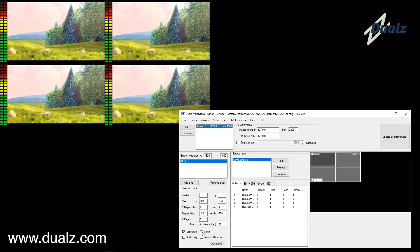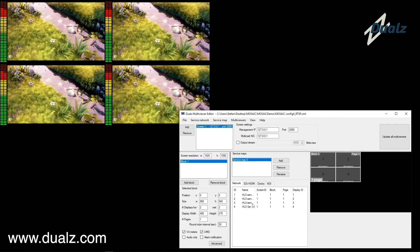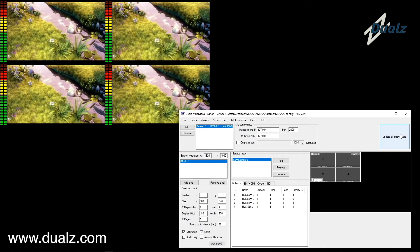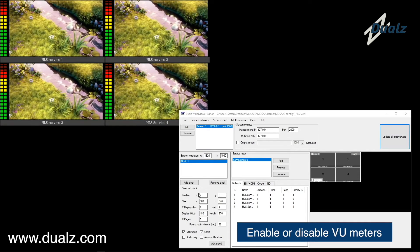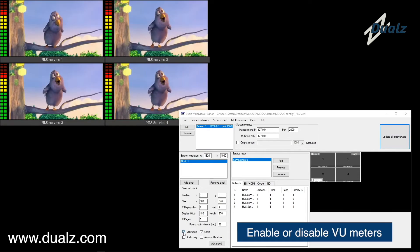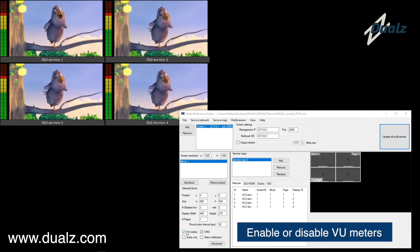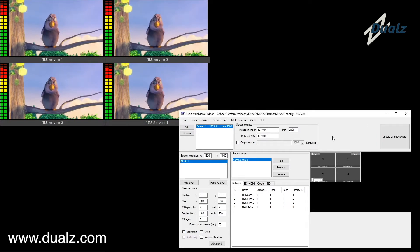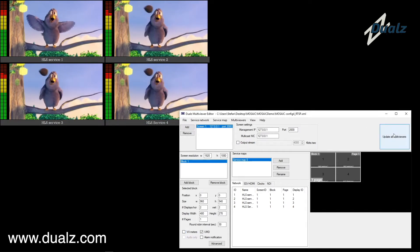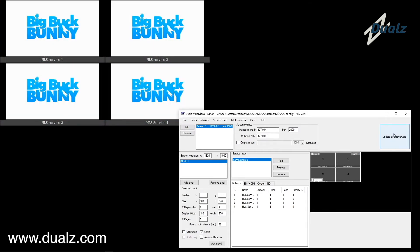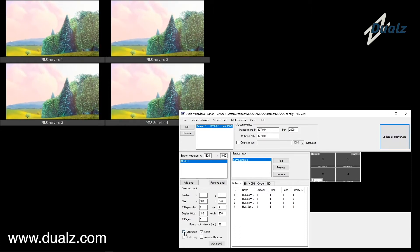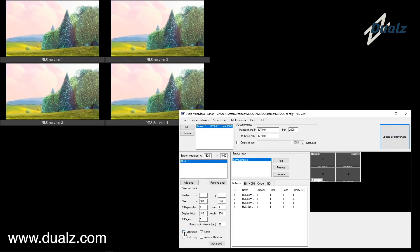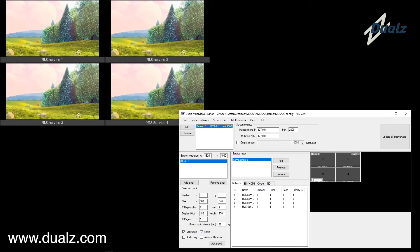Select the checkbox in order to show the service names under the tiles. Select the checkbox VU Meters in order to show the audio panels.